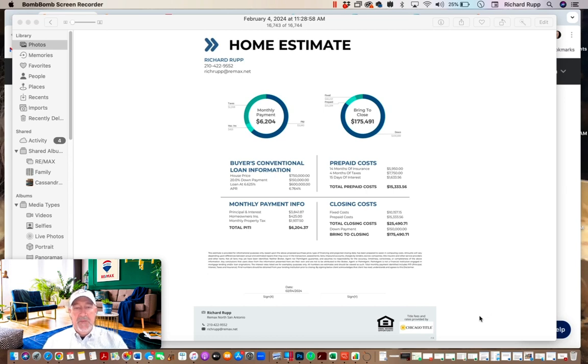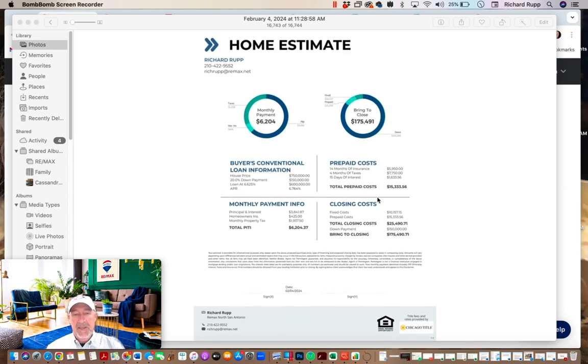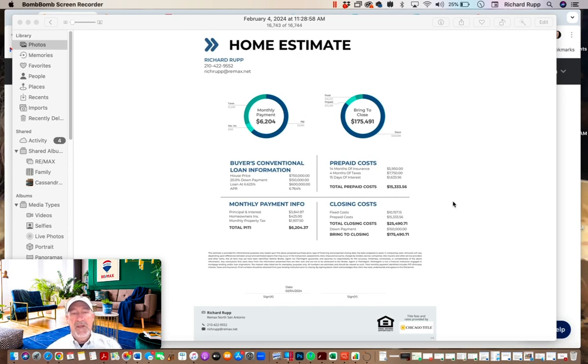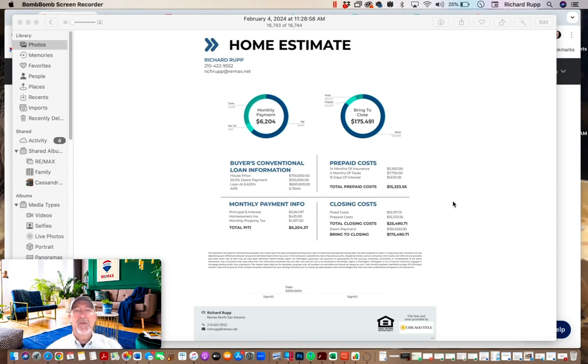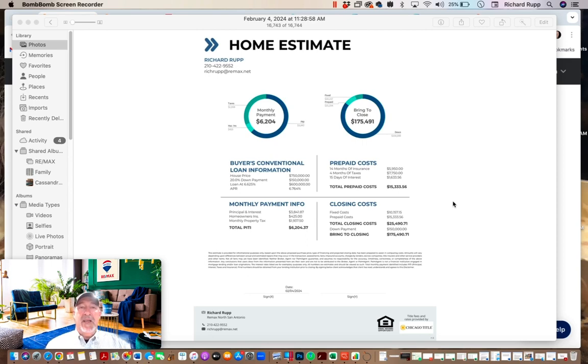So I put an example here of a home. Here's their new house: $750,000, putting 20% down, and their payment's a pretty whopping $6,204. So they're like, no way, I don't want to do that. I'm going to wait and sell my house so that I can reduce that payment.